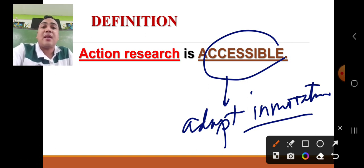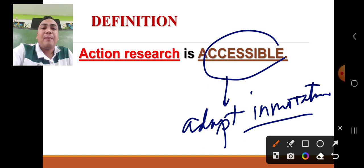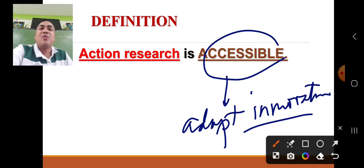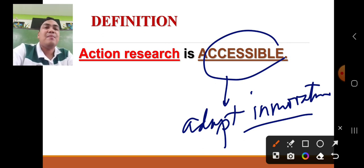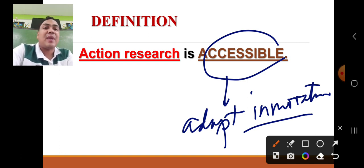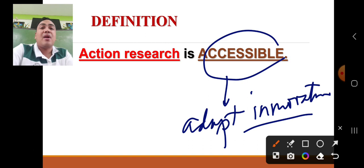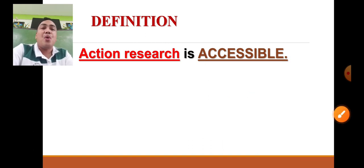Once it is communicated well, they can adapt your innovation. Action research must be published so that it can be shared with different school communities worldwide. The innovations can be adapted by other educators who share the same problems. Those are the definitions of action research — it is accessible, relevant, and persuasive.